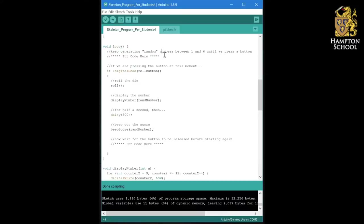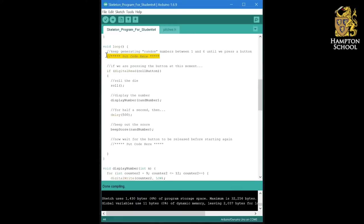In other words, it's going to keep running whatever code we put here over and over again until we press the button, and what we want it to do all that time is keep generating random numbers.